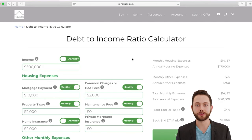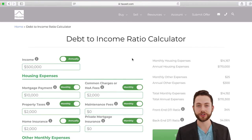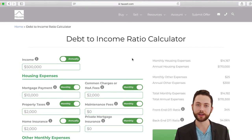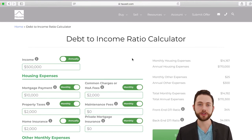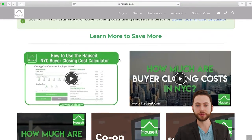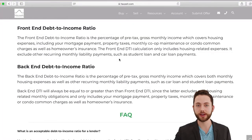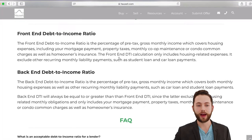The calculator allows us to figure out two different things: the front-end debt-to-income ratio and the back-end debt-to-income ratio. If you scroll down to our glossary and FAQ section, we have the definitions right there.